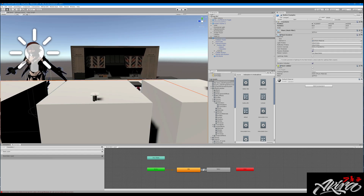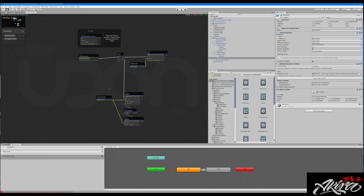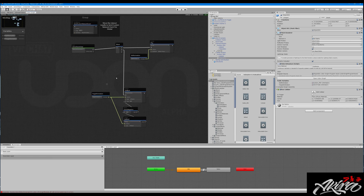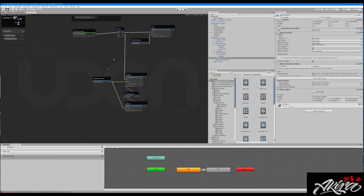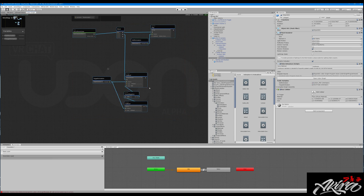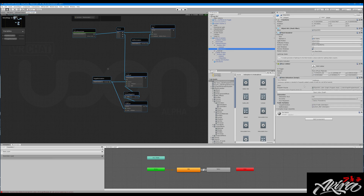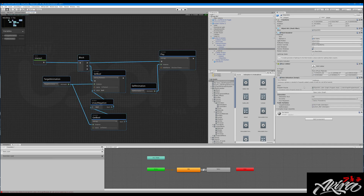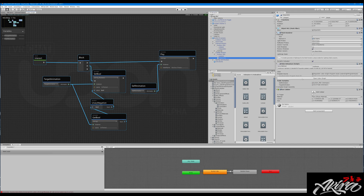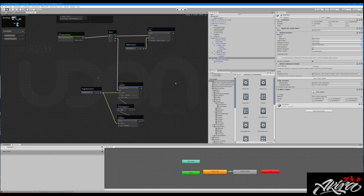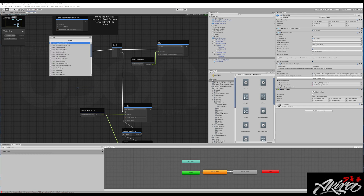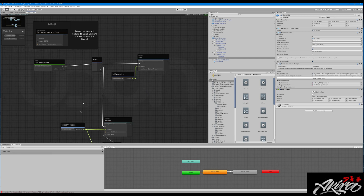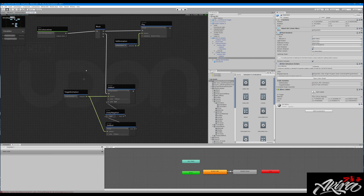If we look at the collision button, it's going to be the same thing except the graph is different. By the way, these will be local buttons — I'll show you how to make them global in a minute. To copy the graph, go back to the interact button, Ctrl+A then Ctrl+C, go into your new object, Ctrl+V to paste it, then delete the interact node and replace it with On Collision Enter event. Attach that and it will work as you'd want. The collision one is just as easy to set up.